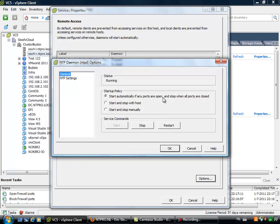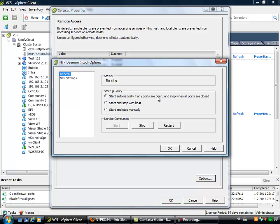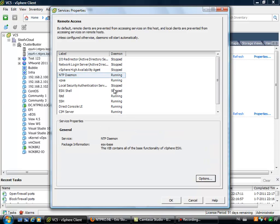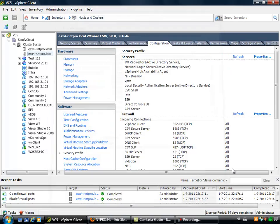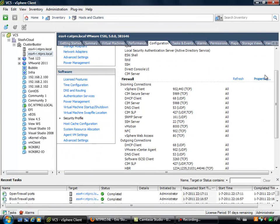This means I'm automatically starting and stopping my NTP daemon when the ports are closed. Let's see if that's true. The NTP daemon is running and I think it's obvious that the NTP ports are open.